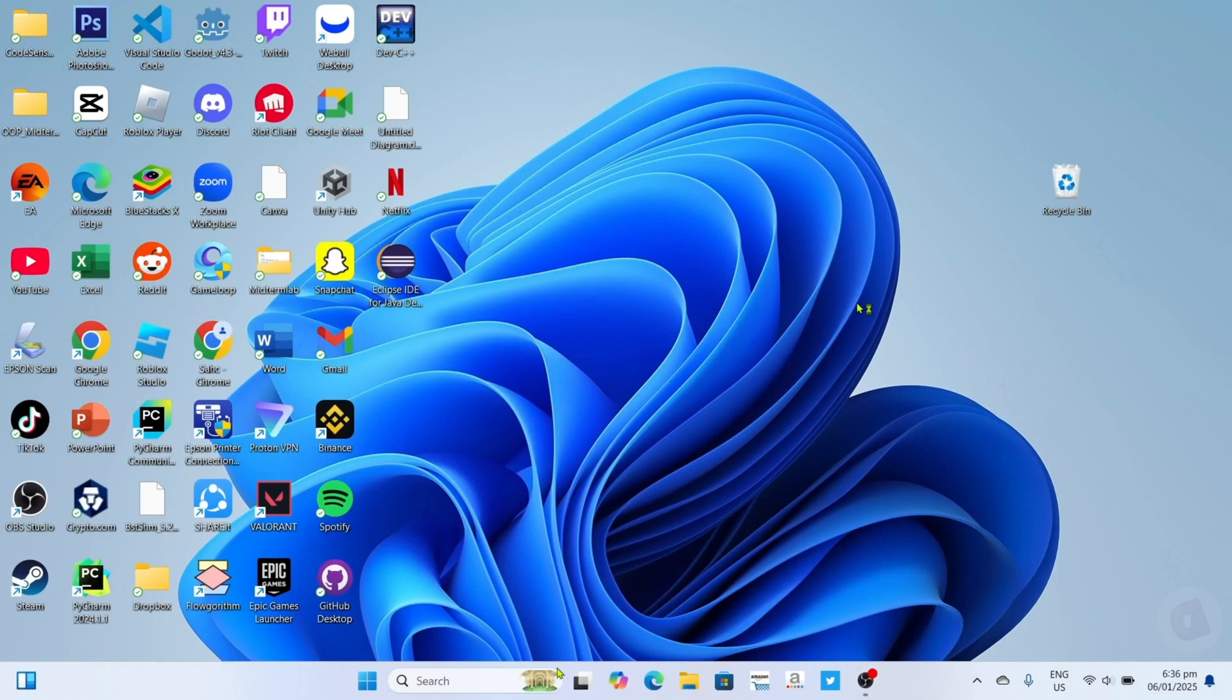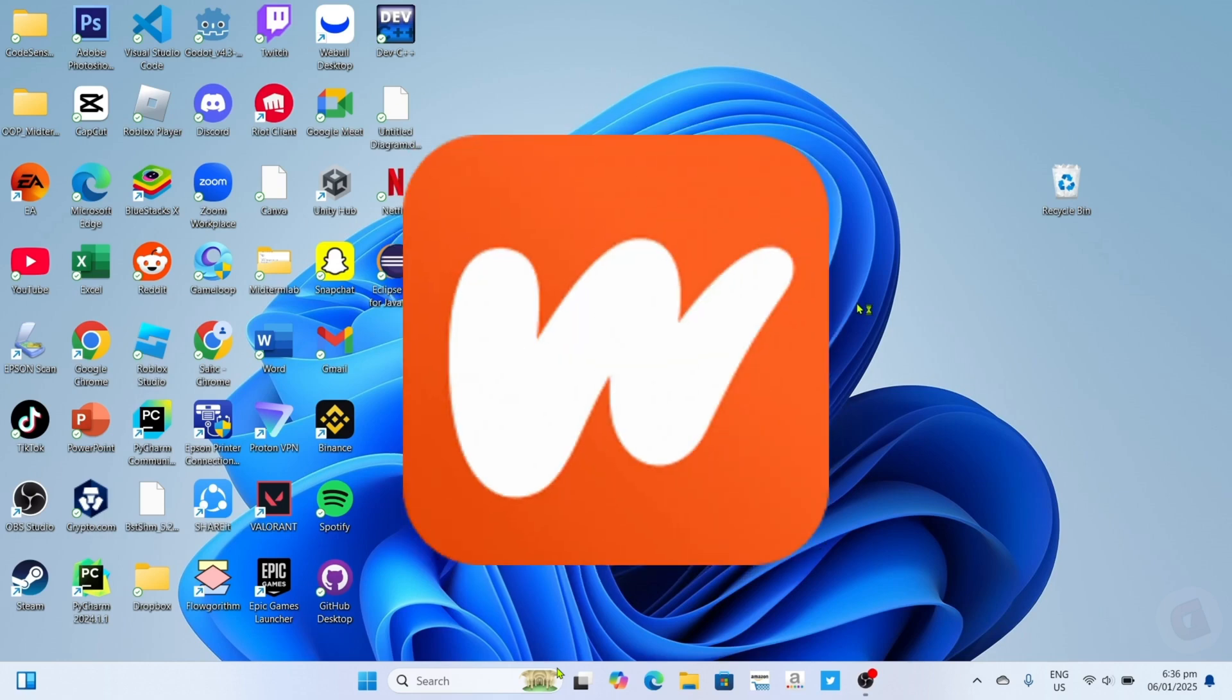Hello guys, what's up? I'm back again for another tutorial video. In this video, I will show you how you can download the Wattpad app on your PC or laptop. If you are interested, then keep on watching.